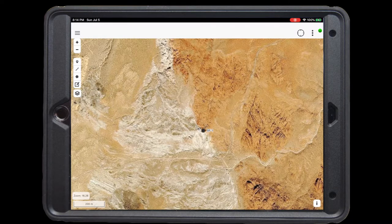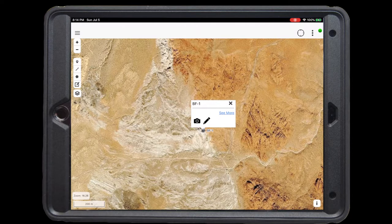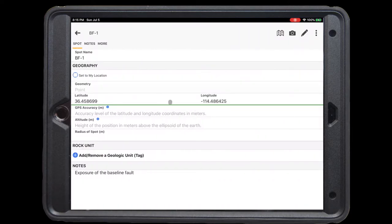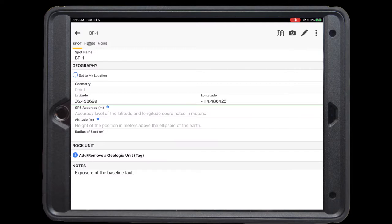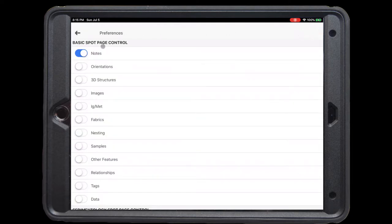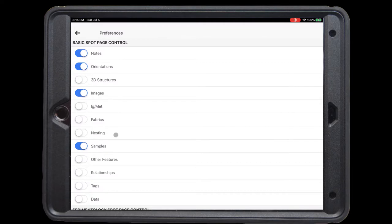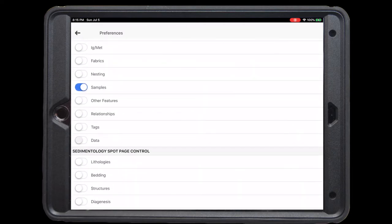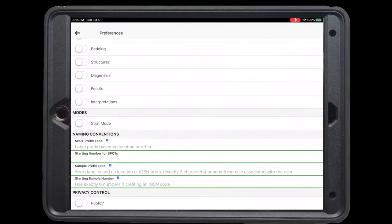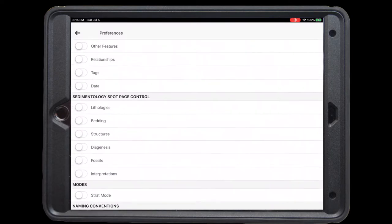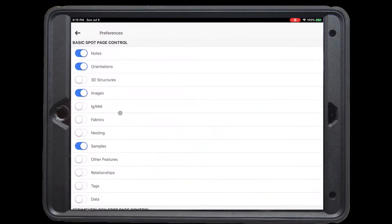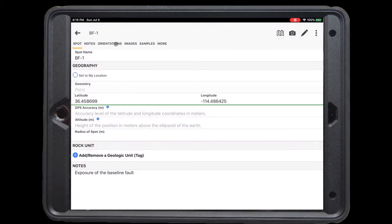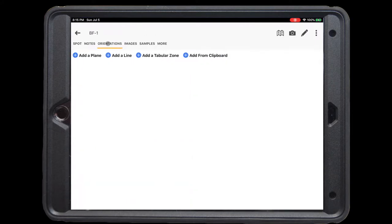Next, let's add an orientation. To edit this spot, click see more. At the top banner, you can see that we now have options for spots, notes, and more. Your screen may look different depending on what options you've selected. To add more options here, click more, and we want to add orientations, images, and samples. There are also additional options, including sedimentology control, and an option to add a spot prefix label. Clicking back will bring you back to the spot menu, where we now see these toolbars on the top banner.